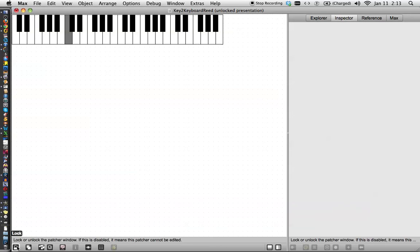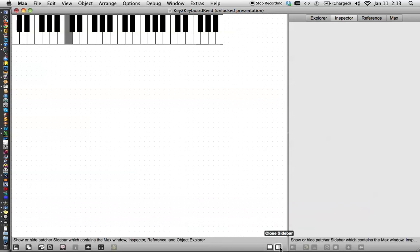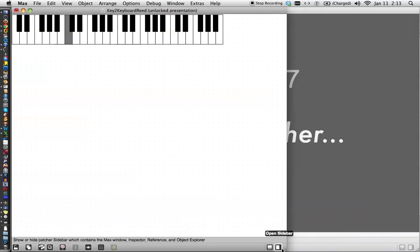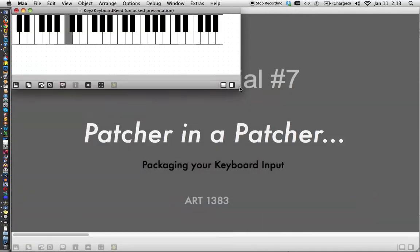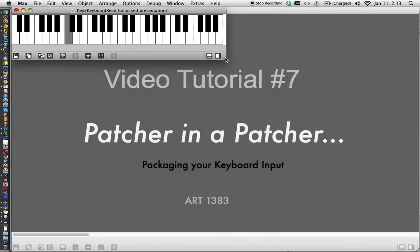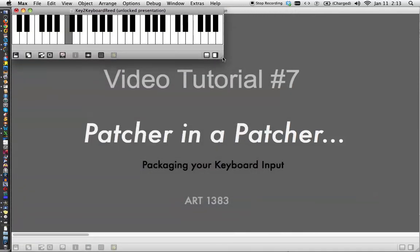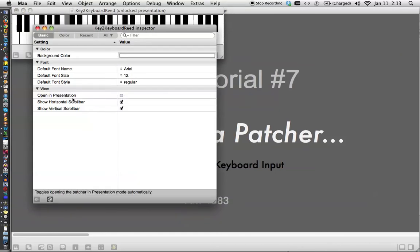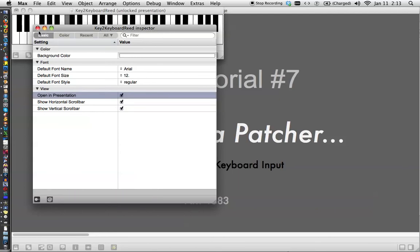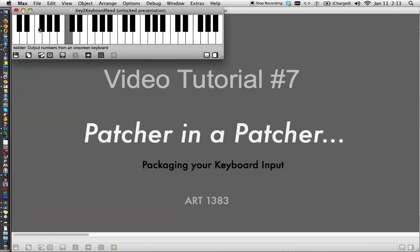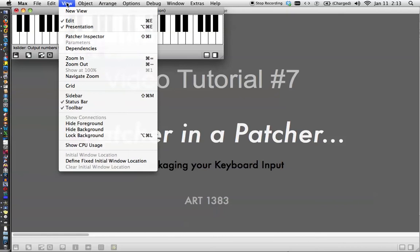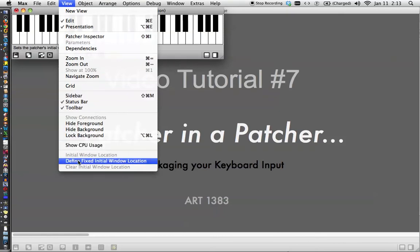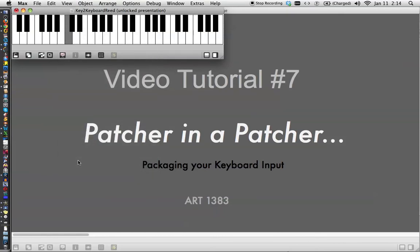And if you really want to be fancy about it, you can resize your window, then go to your patcher inspector, tell it to open in presentation mode, and just close that, and then go over here, view, and say define fixed initial window location. Very good. Save this as it is, and close it.